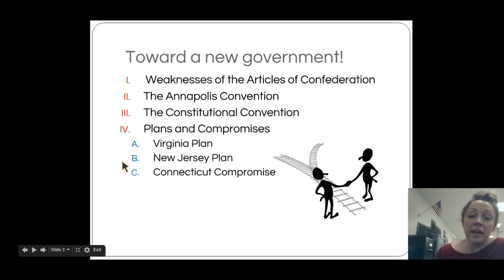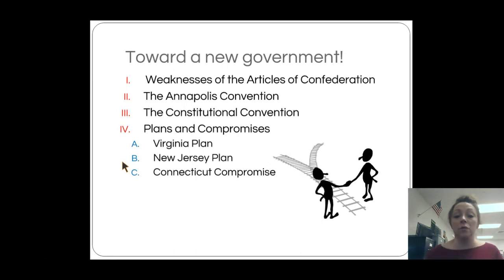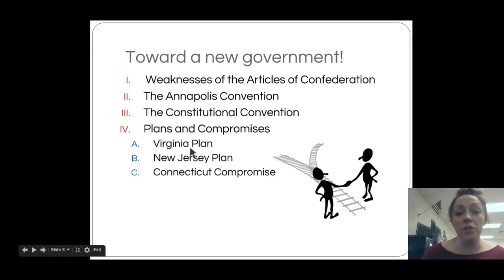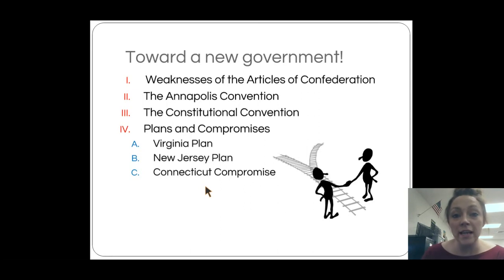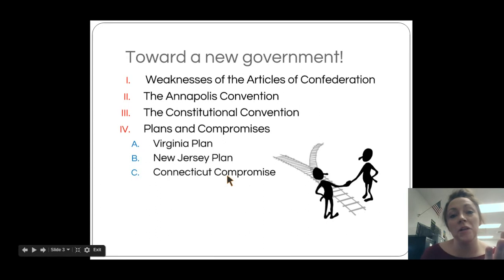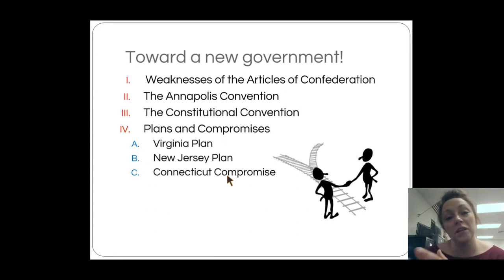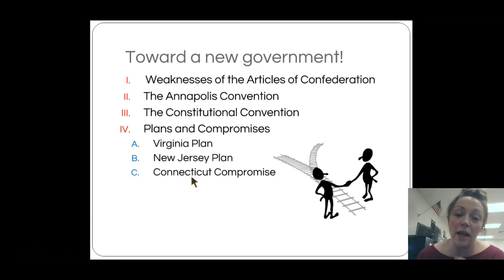What we came up with is the Connecticut Compromise, also called the Great Compromise — both terms will likely appear on your EOC. The Connecticut Compromise took parts of both plans. It called for a bicameral legislature with two houses: representation based on population in the House of Representatives, and equal representation in the United States Senate. This is important because it's what we ended up with today — the House of Representatives where representation is based on population, and the Senate where representation is equal no matter what.